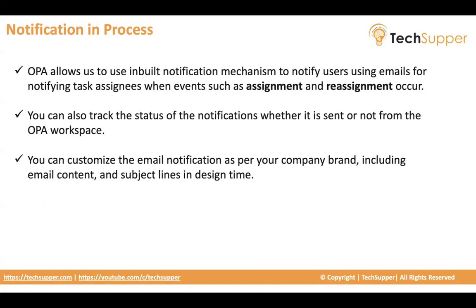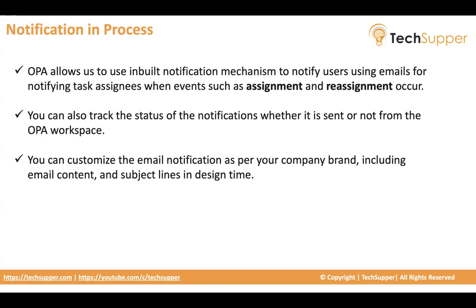You can customize the email notification as well. For example, as per my company brand, I want to customize maybe the color, theme, the content, the subject, subject lines and email body. You can change everything. And we have a complete process using which you can customize the email bodies of the notifications. So it's always suggested to customize because you need to include some runtime data. In the default notification, there is no runtime data.